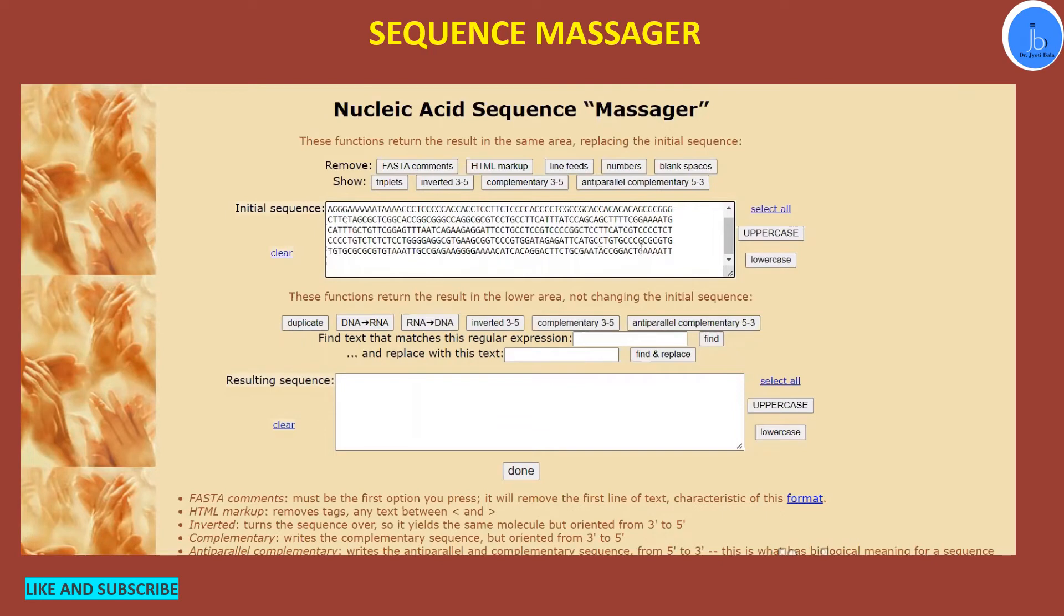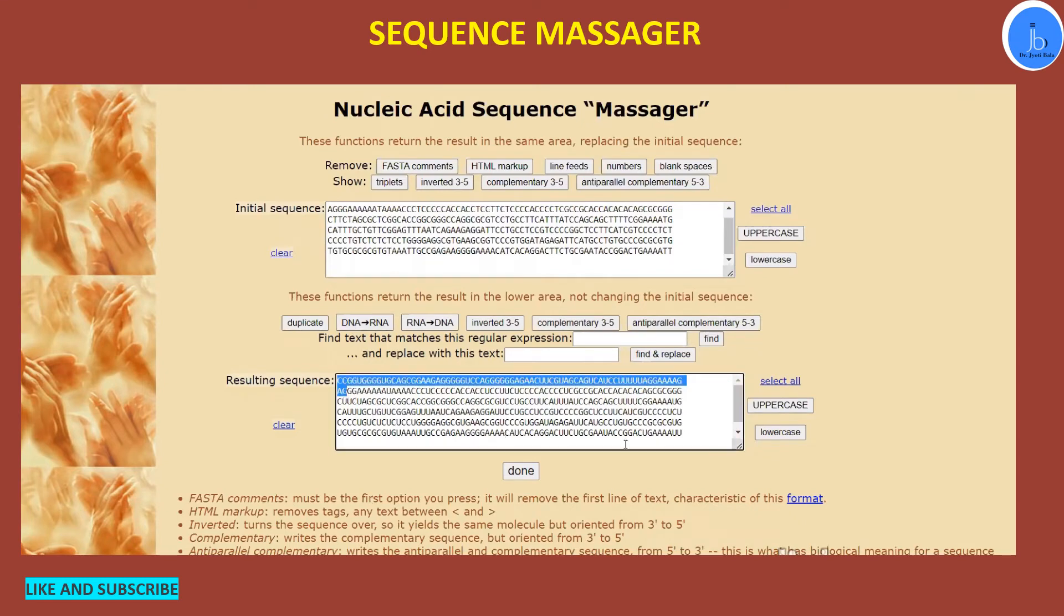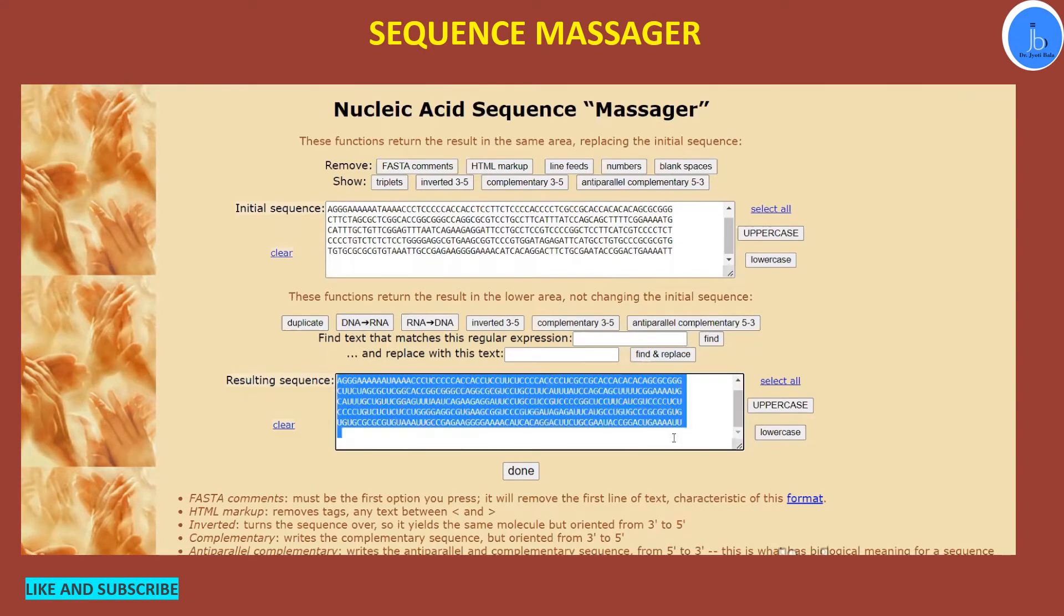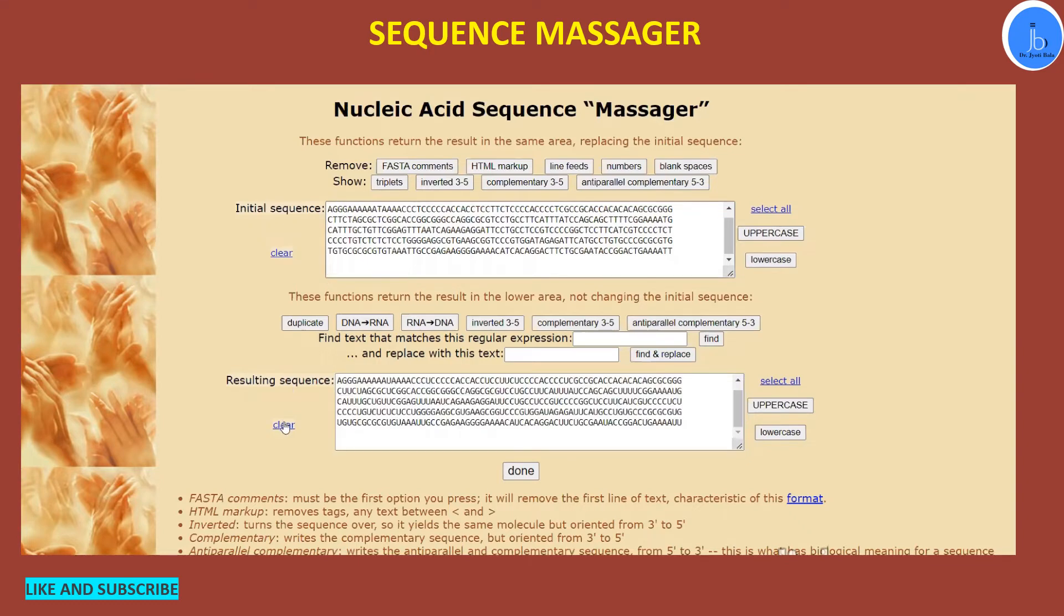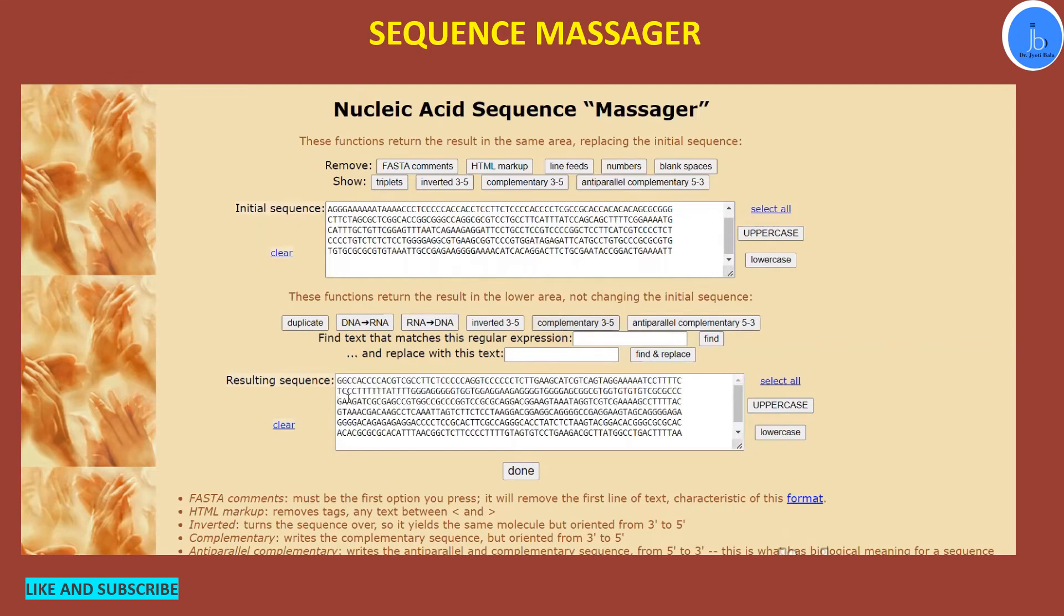So suppose this is my DNA. If I have to convert it into RNA, then I have to paste my sequence here and then I have to click DNA to RNA. So here in the result section, you will get your DNA converted into RNA. This RNA you can utilize for your different purposes.